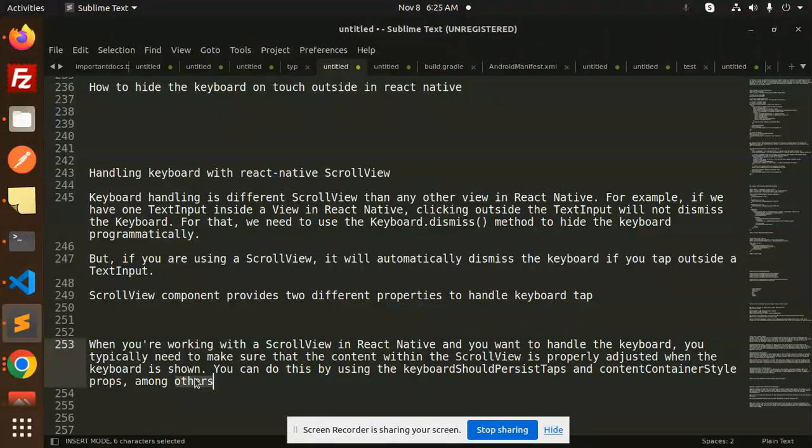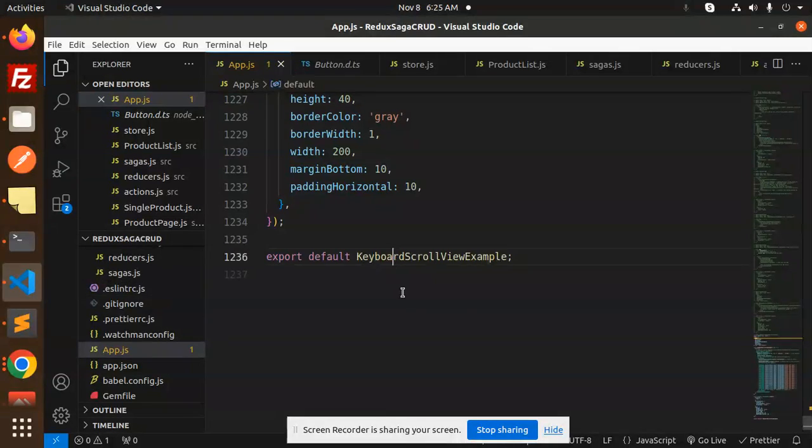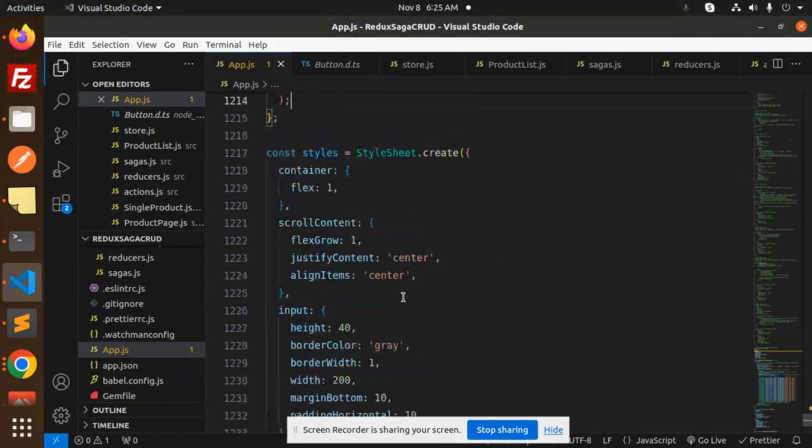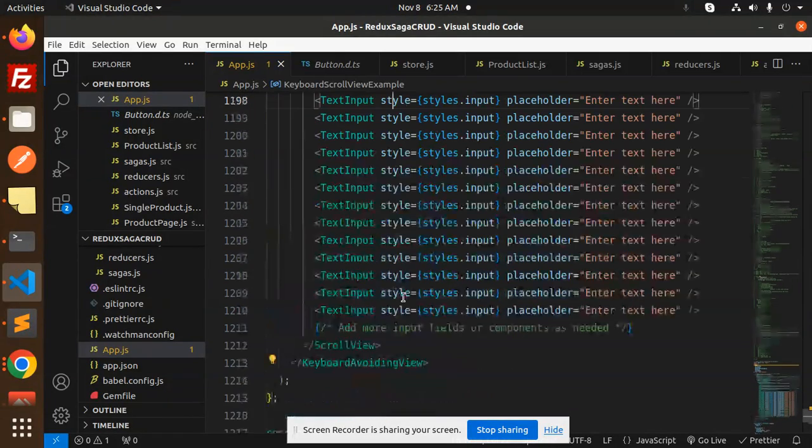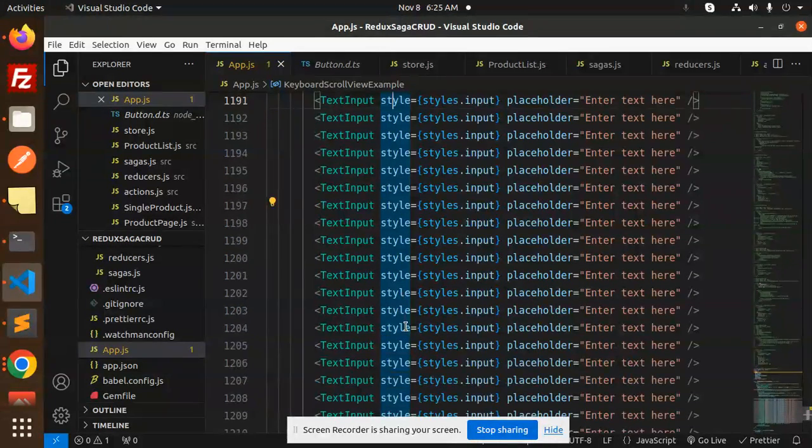So let's see what exactly it is. Here we have this code with multiple inputs for the ScrollView.